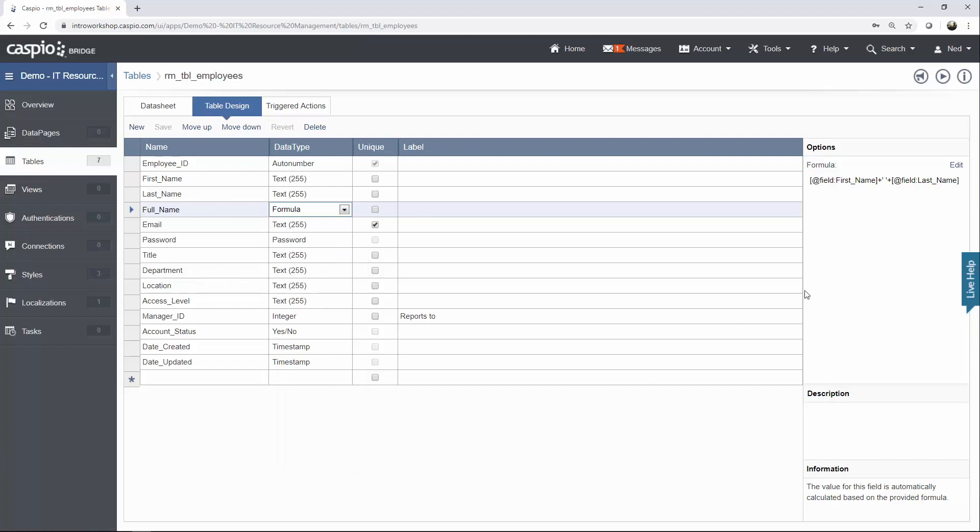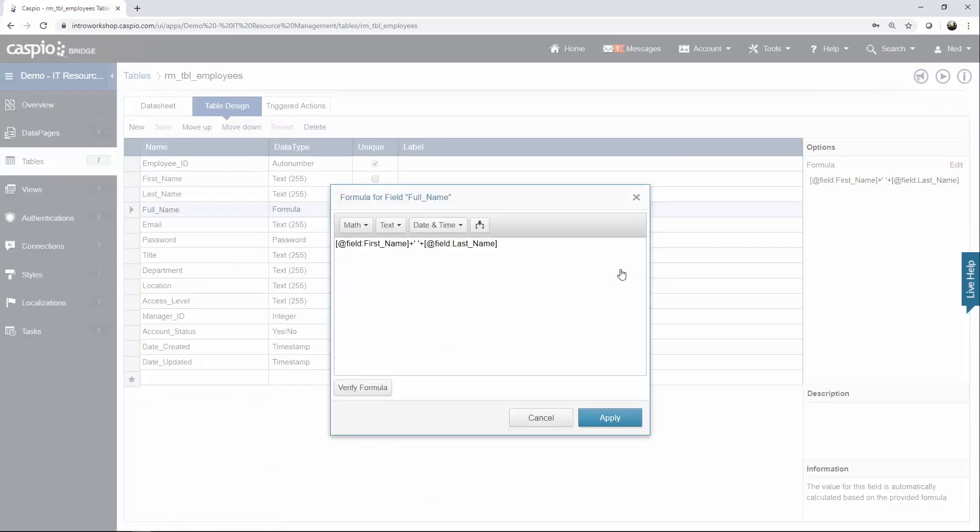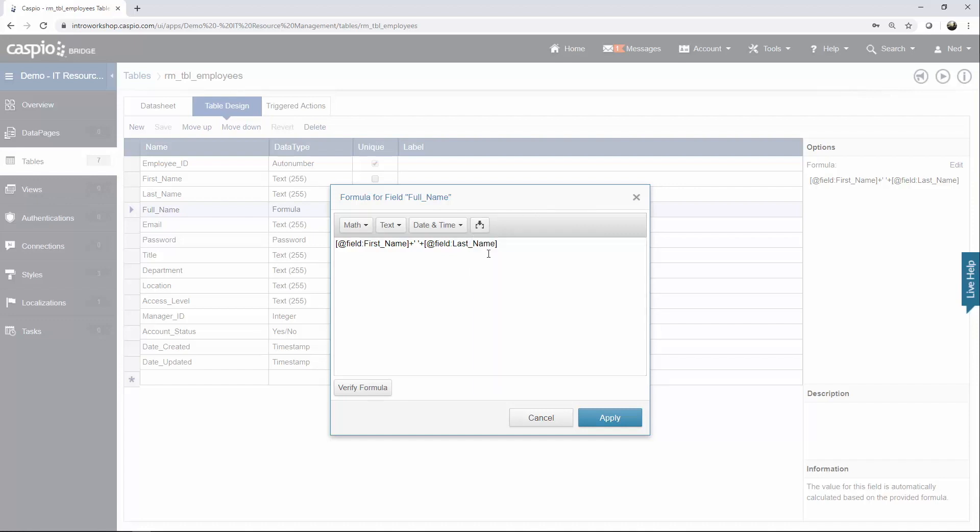Once you select the formula data type, over here to the right, click on the Edit link, and you're going to get this pop-up window. And all you need to do is insert the first name side-by-side next to the last name, and then in between the two fields, you want to input some syntax here to create a space in between the first and last name. You can also verify your formula once you're done, click on Apply.